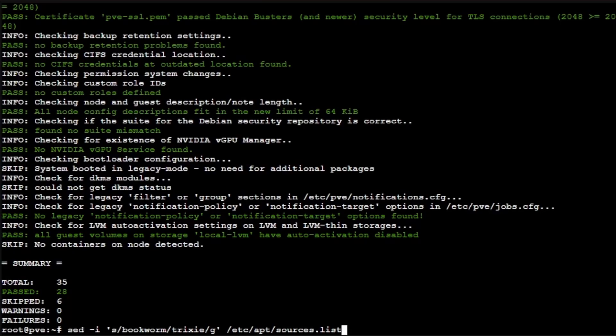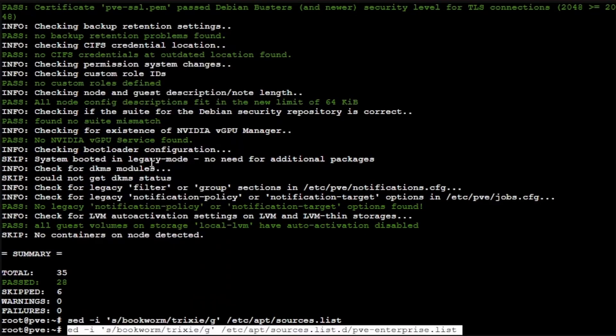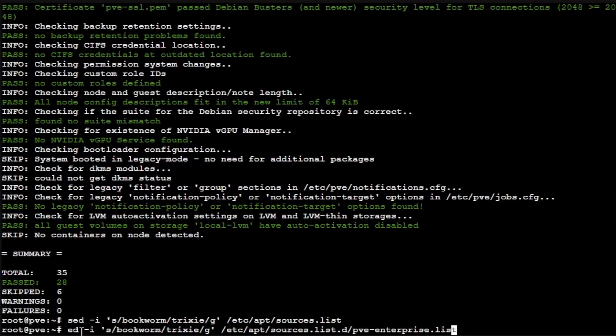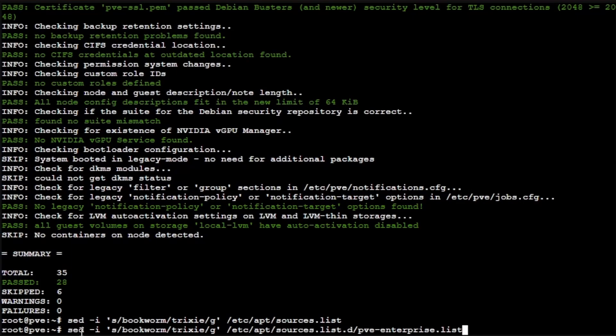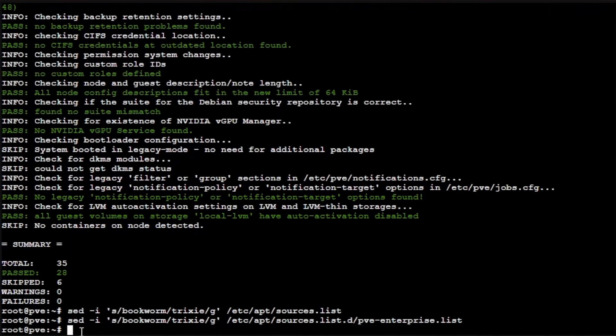I'll go ahead and put these commands that we're executing in the description of the video below, assuming that YouTube allows me to do so. And then we're also going to execute this line, which is pretty similar to the previous line, but it adds a /pve-enterprise.list to everything. You may not need this because we're not running enterprise versions, but since the documentation has us entering this, we're going to go ahead and do so.